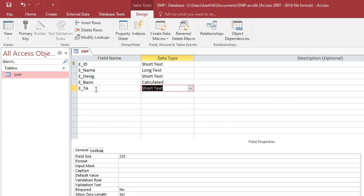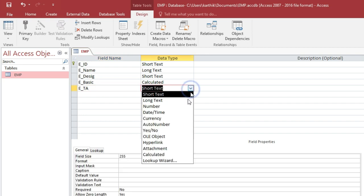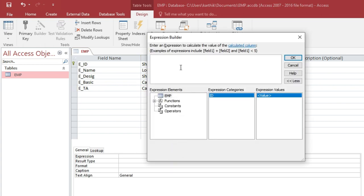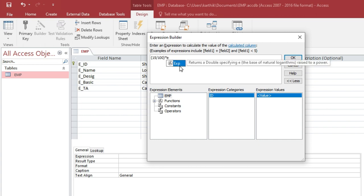E_TA will be Calculated. The expression is 15% of basic pay: 15 divided by 100 multiplied by E_Basic. Click OK.